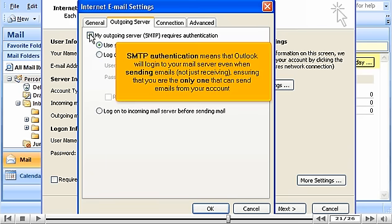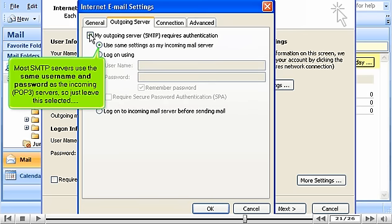SMTP authentication means that Outlook will log into your mail server even when sending emails, not just receiving, ensuring that you are the only one that can send emails from your account. Most SMTP servers use the same username and password as the incoming POP3 servers, so just leave this selected.